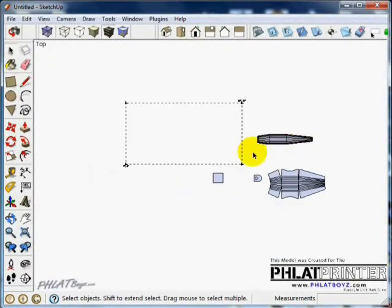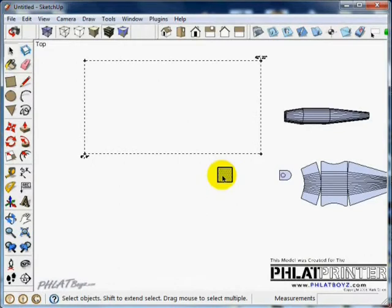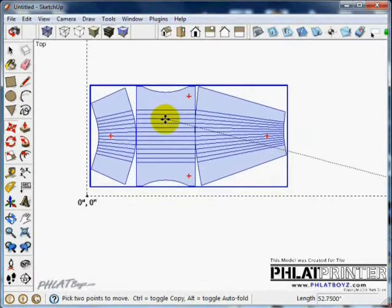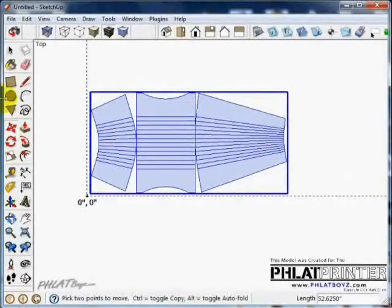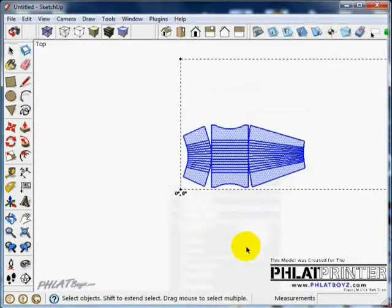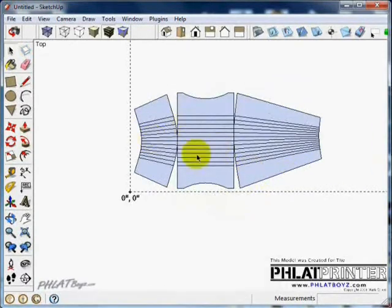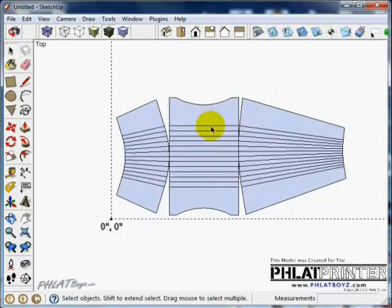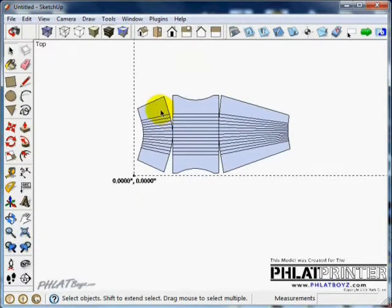This is our flat printer safe cutting area. Let's take the skin, bring it in here, and explode it. Some of you might want to make copies of this part after you've done all that work — I usually make copies and leave them somewhere and hide them.